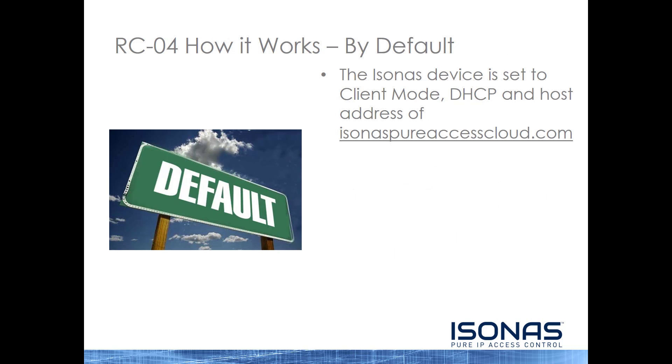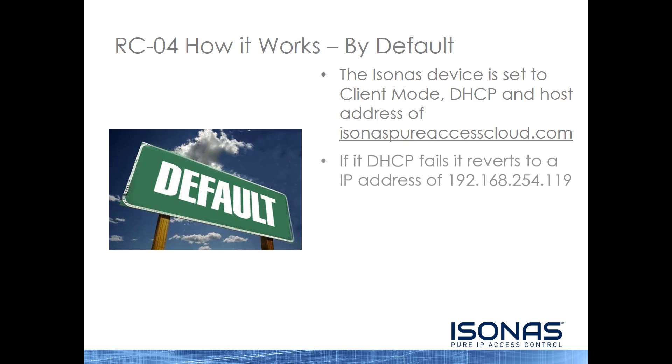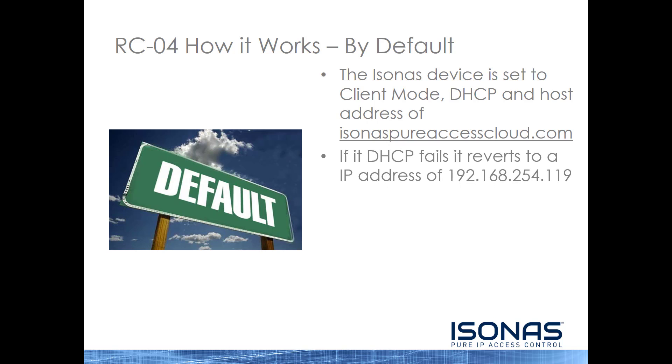The RCO4, on the other hand, will try to initiate a connection out to isonuspeeraccesscloud.com. Its default is client mode, DHCP, and to reach out to our cloud infrastructure. If DHCP fails, the device will revert to an IP address of 192.168.254.119.